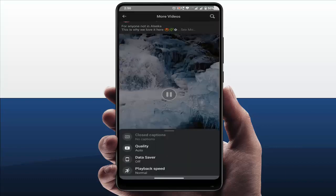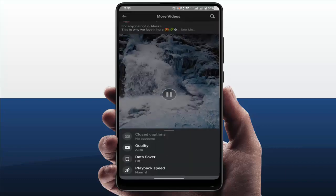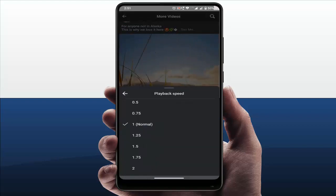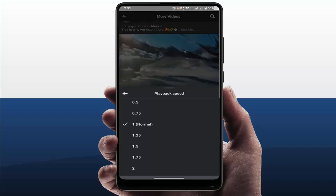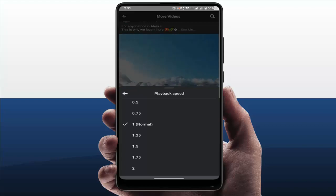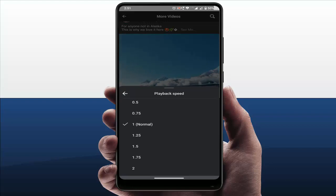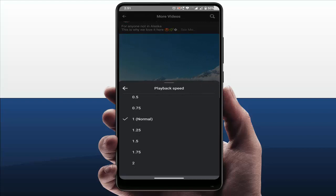Just tap on the settings gear icon. From here you can get the option 'Playback Speed' — just tap on it. From here you can easily control the video playback speed. If you want to speed up the playback, you need to select 1.25, 1.5, 1.75, or 2.